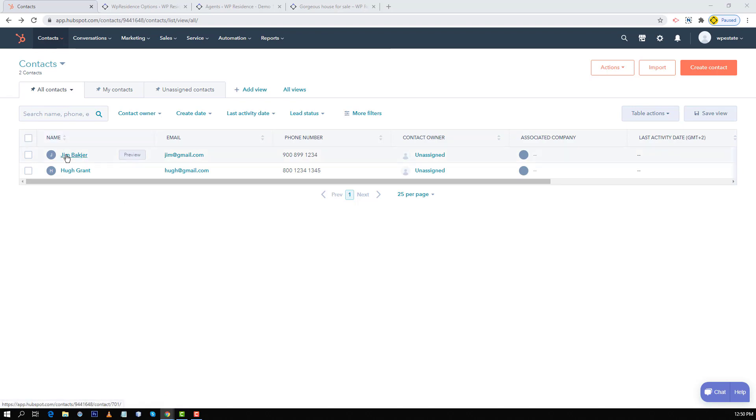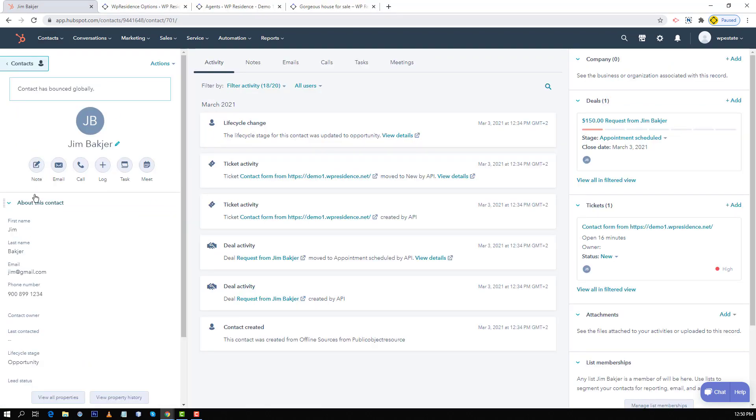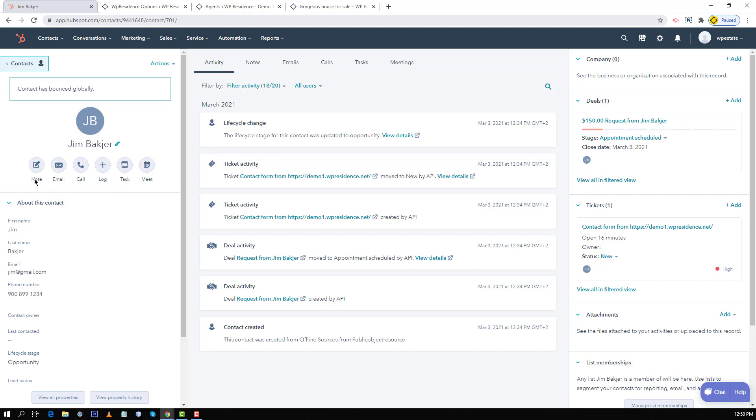You will see all your new contacts registered here. Click on a name to see the contact details. Now on the left you will see the contact first name, last name, email and phone number registered from the theme form. From HubSpot CRM options you can do much more from this point.